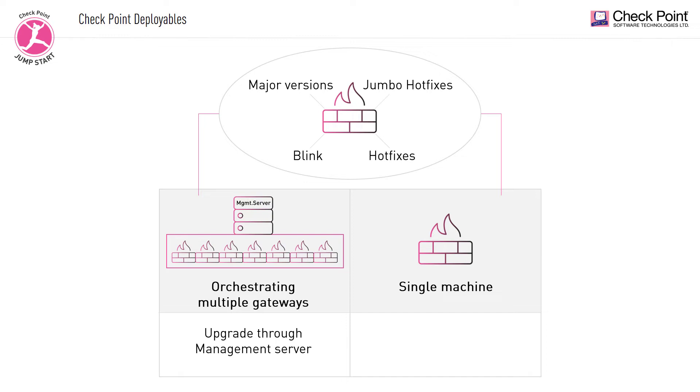When deploying a single gateway, you perform an installation on a single machine, which can be a gateway, a management machine, a log server, or any type of Gaia operating system machine.